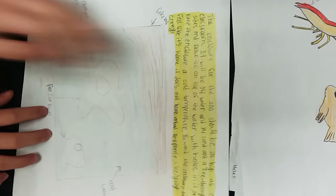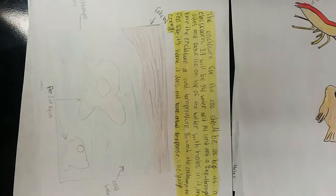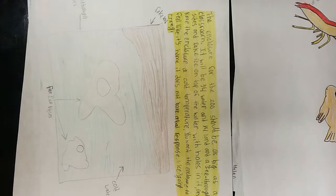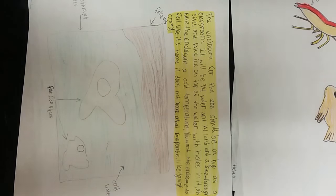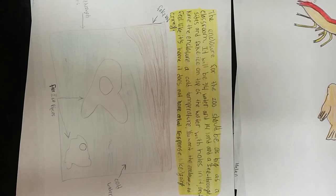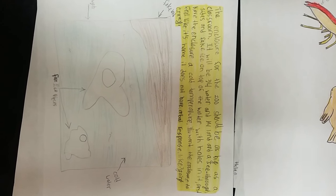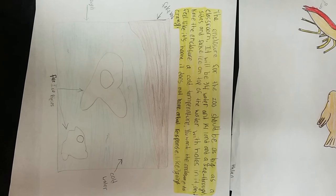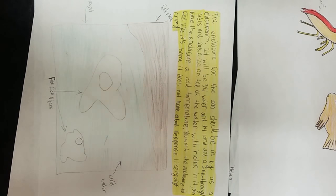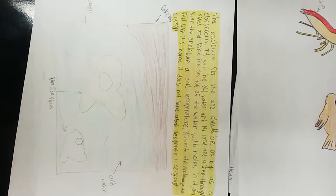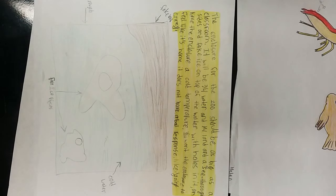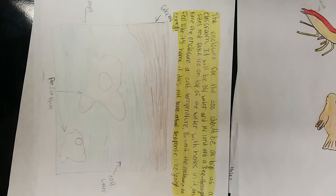The enclosure for the zoo should be as big as a classroom. It will be three-fourths water and one-fourth land with see-through sides and fake ice on top of the water pools in a cold temperature.